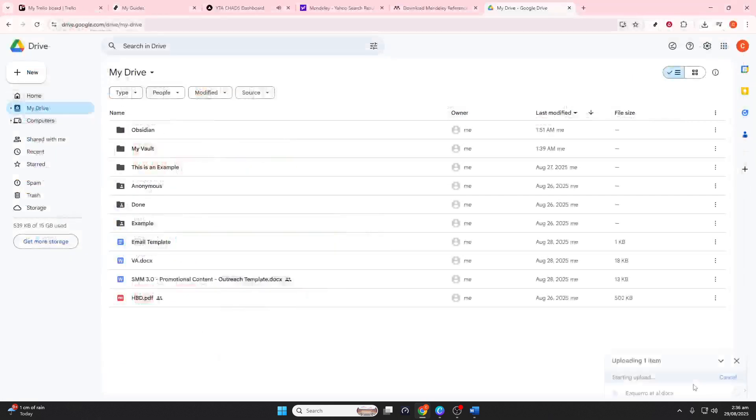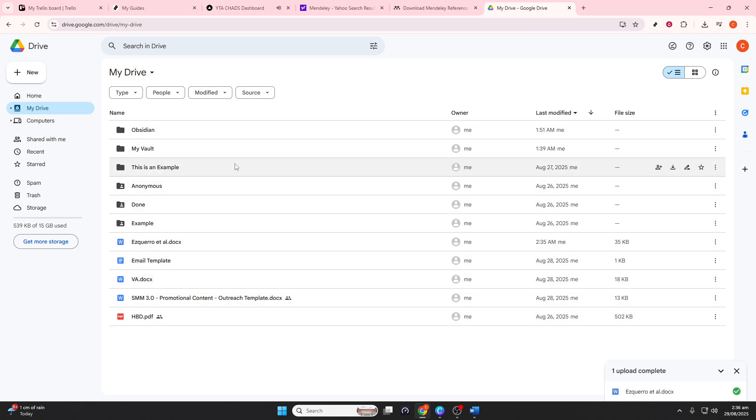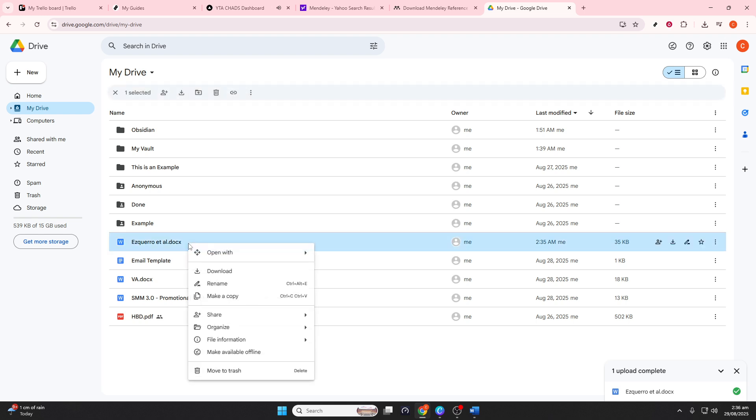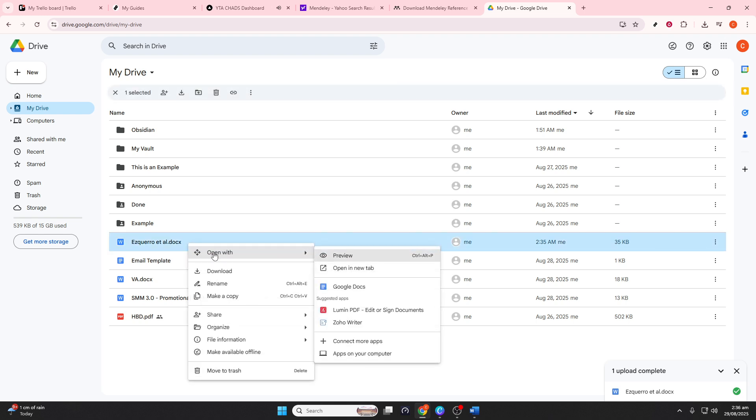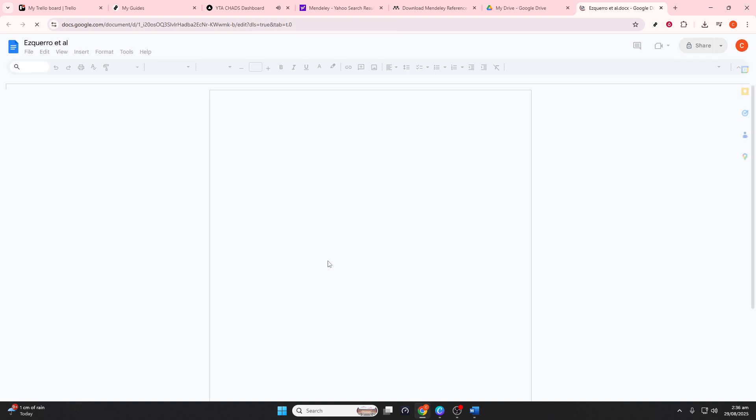Congratulations, you've successfully managed your references using Mendeley and transferred them to Google Docs without a hitch. This guide not only helps you to manage your references more efficiently, but also ensures that you maintain a neat and organized bibliography, a crucial factor for any academic endeavor. With these tools at your disposal, your next research project will be a walk in the park. Thanks for watching and happy writing!